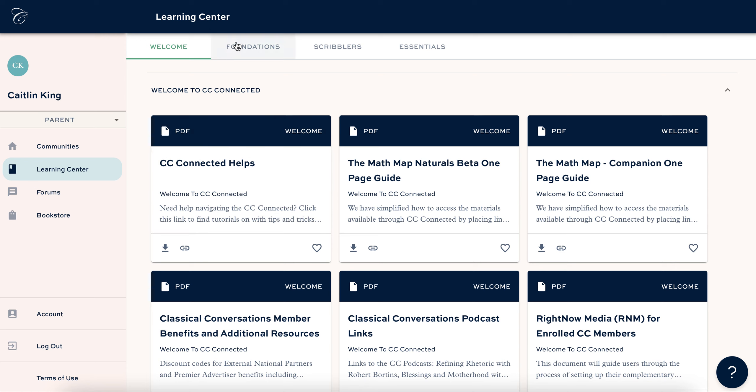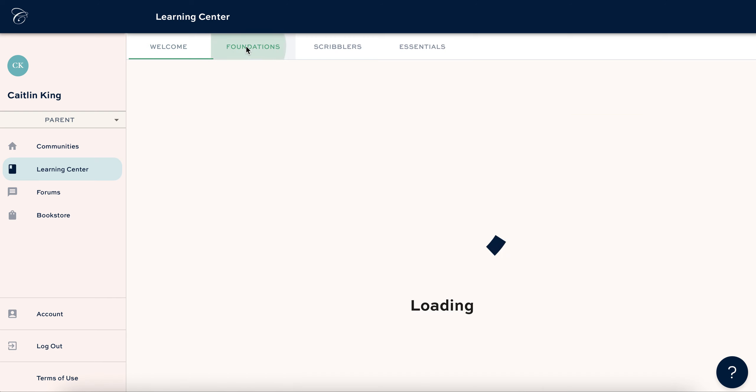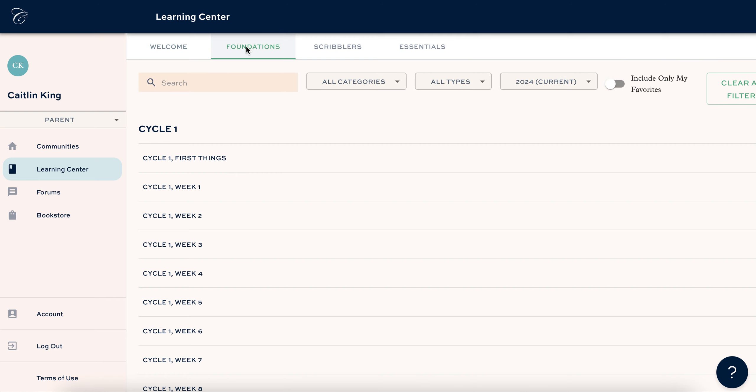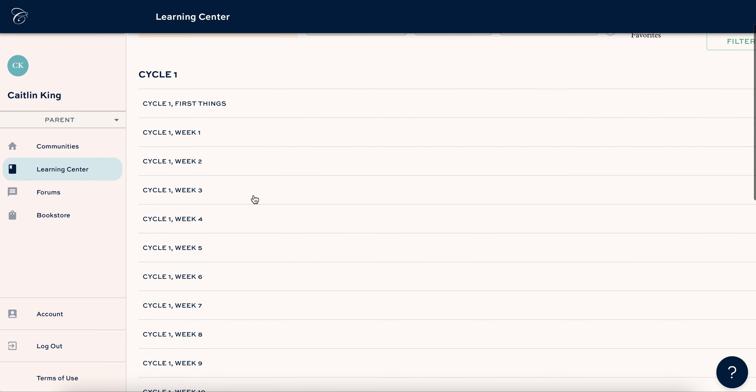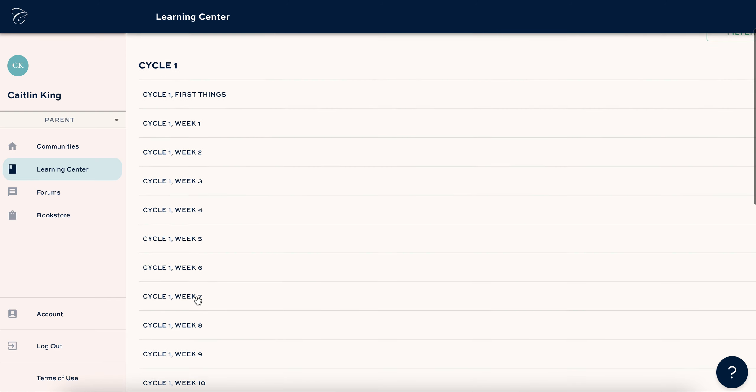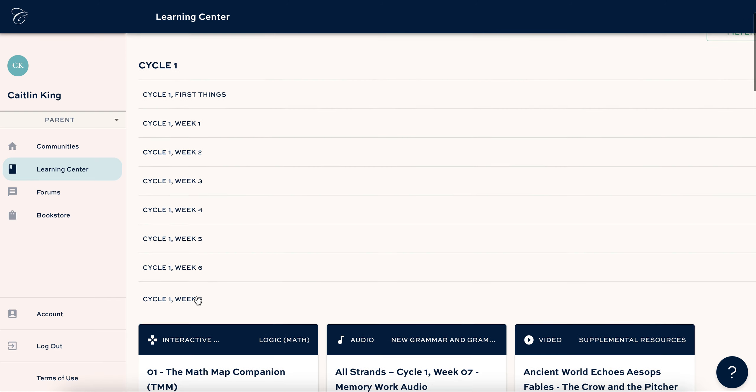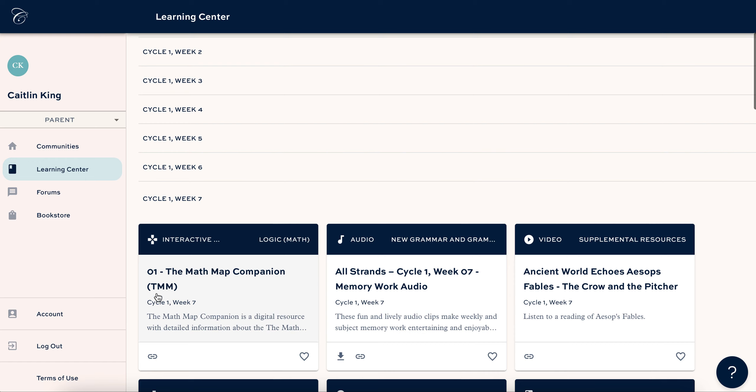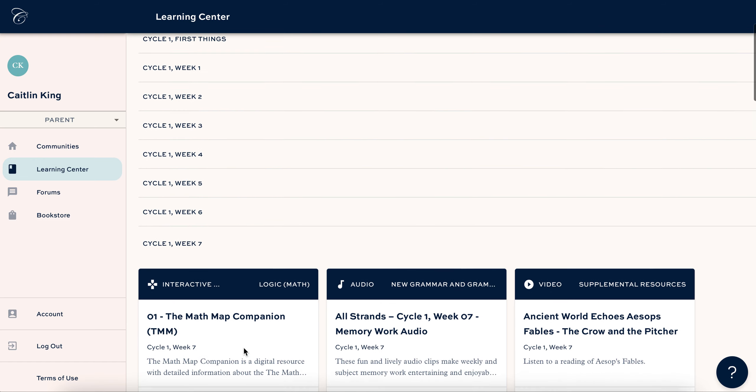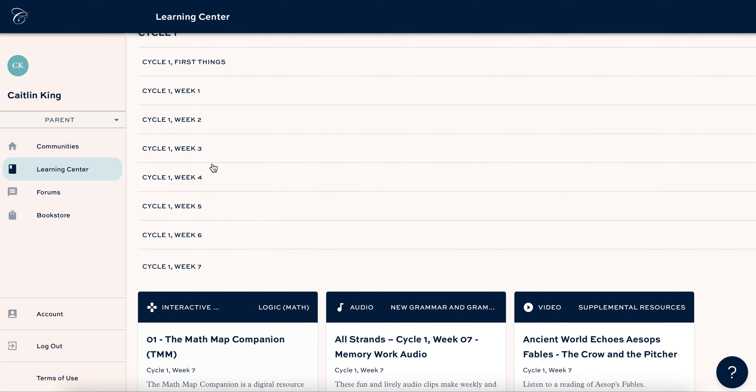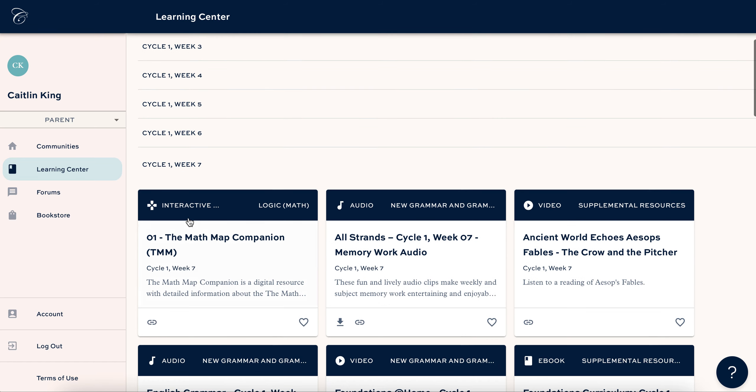So what you're going to do: log into the Learning Center, go to Foundations, go down here to Week 7 and you're going to want to find this Math Map companion. If you have only paid your enrollment fee and not your tuition, you can only see the first six weeks. So that's why this is buried under Week 7.